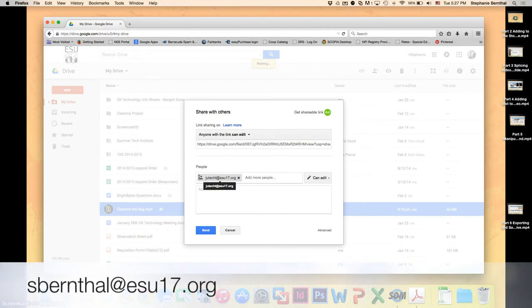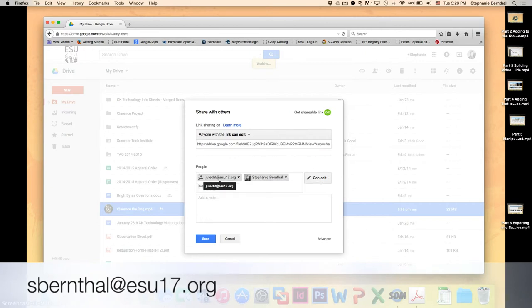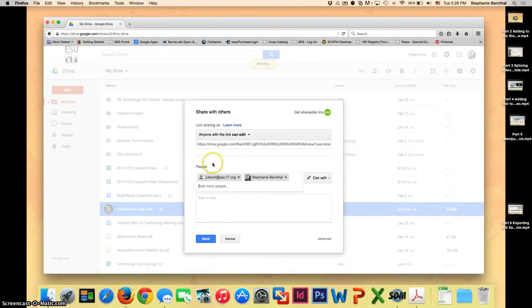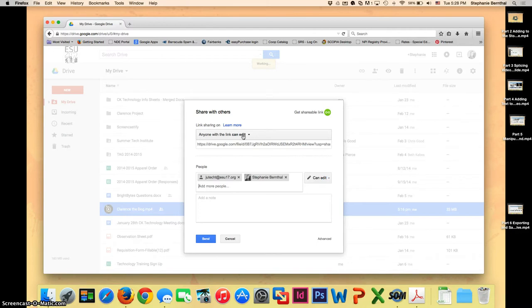And now I also want you to share it with me. My email address is S Bernthal at ESU17.org. And the reason you're sharing it with me and the reason that you had to put Can Edit here is that I'm actually going to make a copy of your video and I am going to put it into one big movie that your teacher can show at parent-teacher conferences or whenever she would like to. So that's why you have this Can Edit for now. At the end of the school year if you would like to change that you certainly can. But for now just leave it at Can Edit and share it with your teacher and with me.